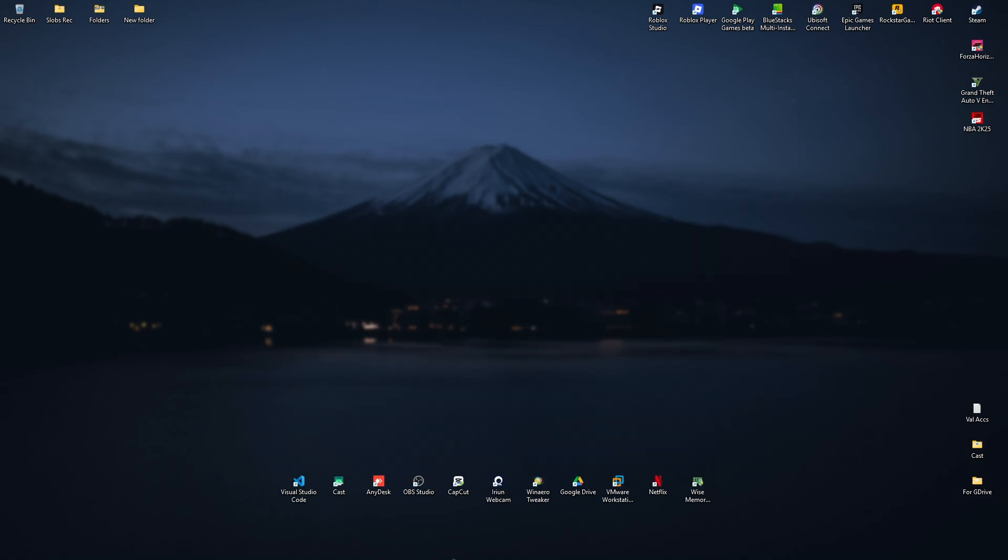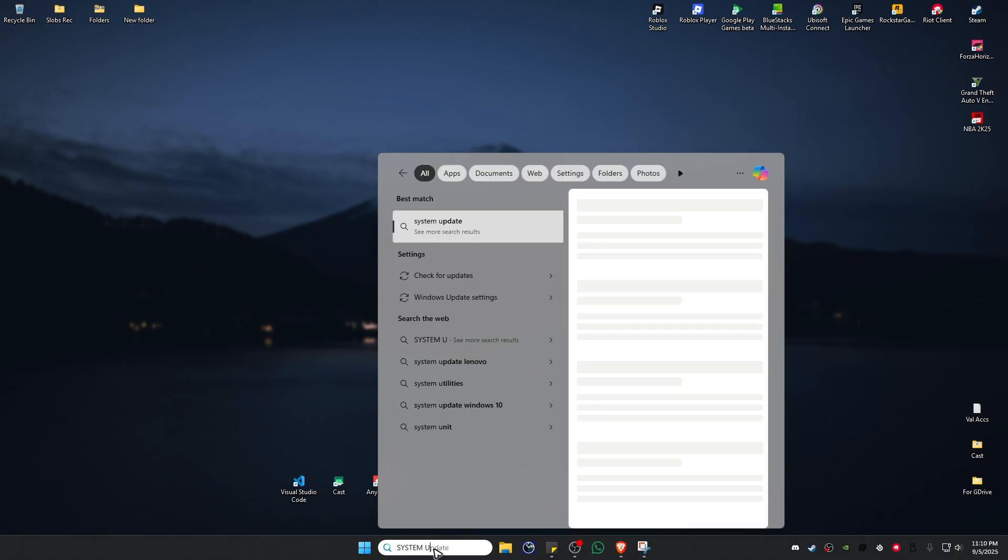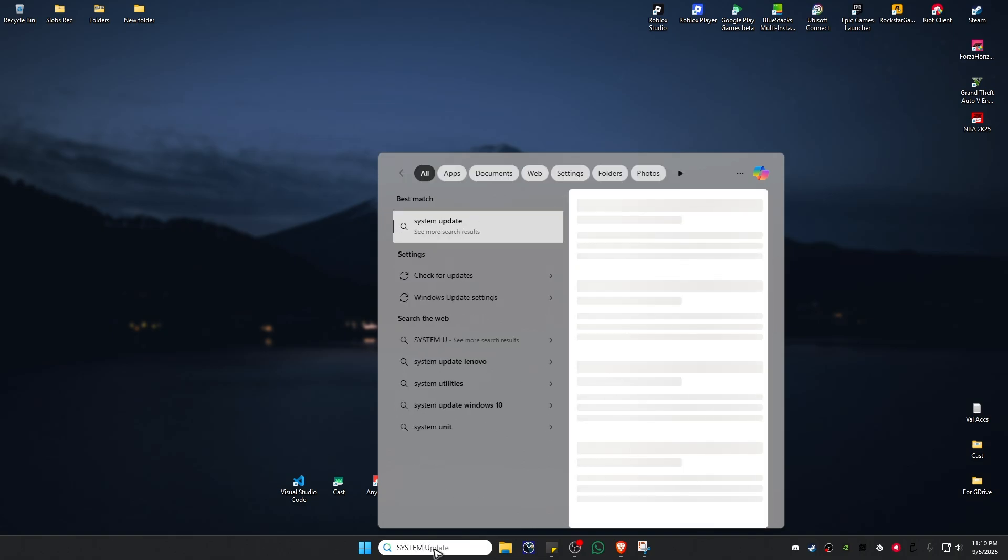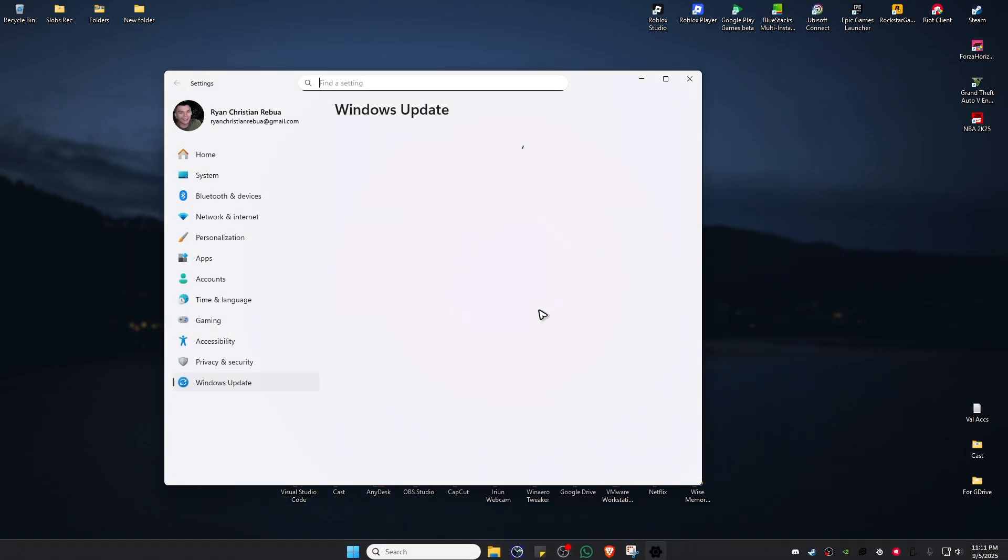First, let's start with the simple solution. Go to the search bar and type in 'system update'. Once that opens, click on 'Check for updates' in system settings.